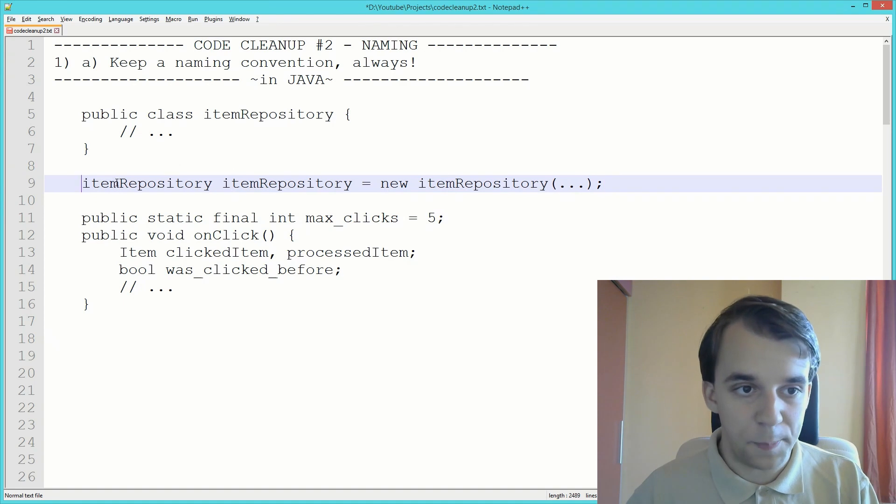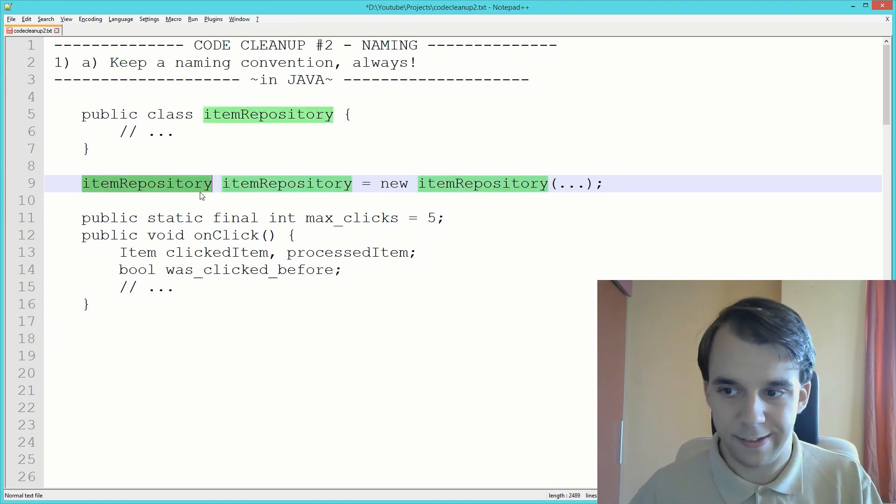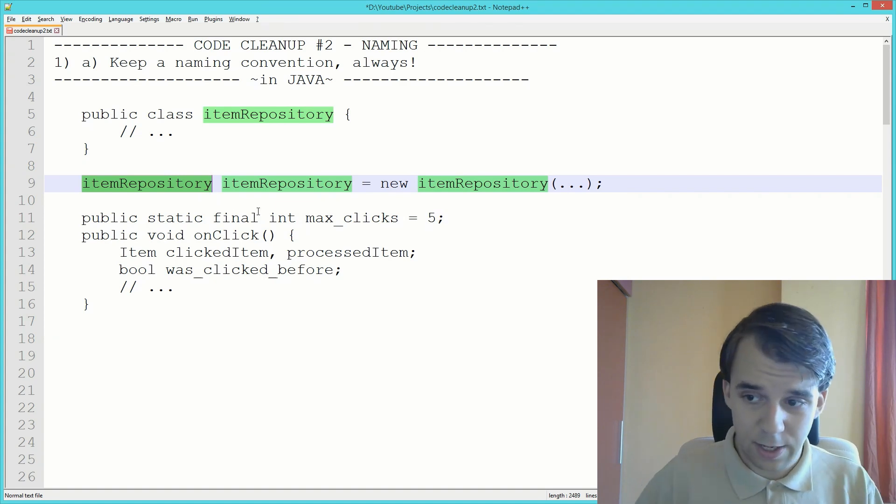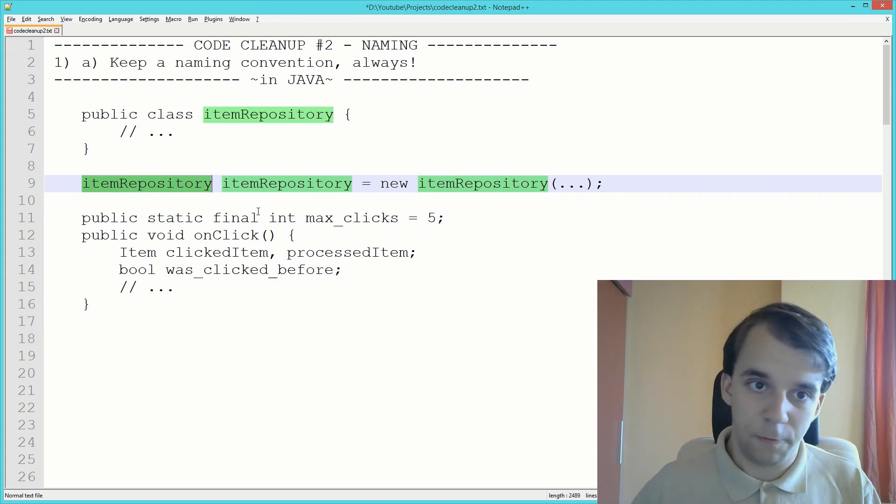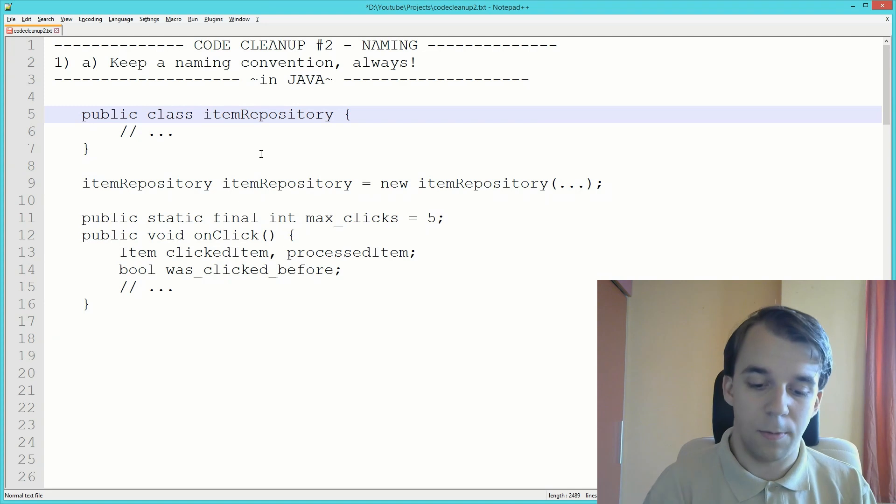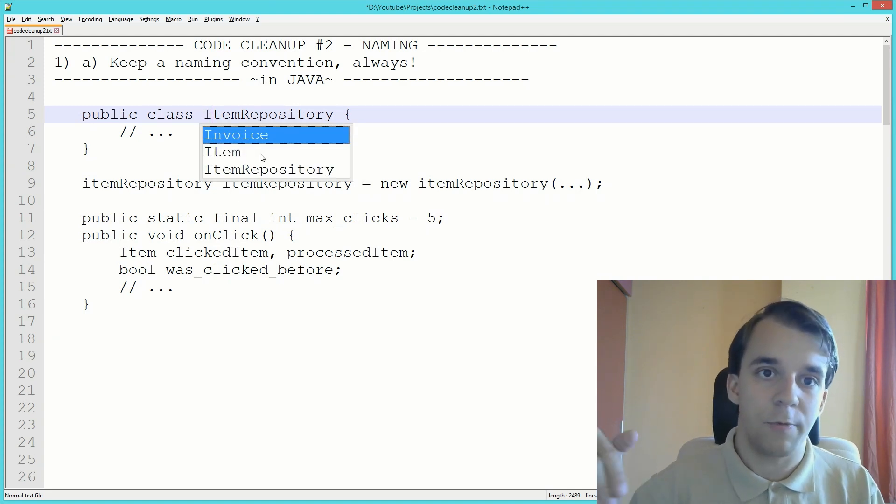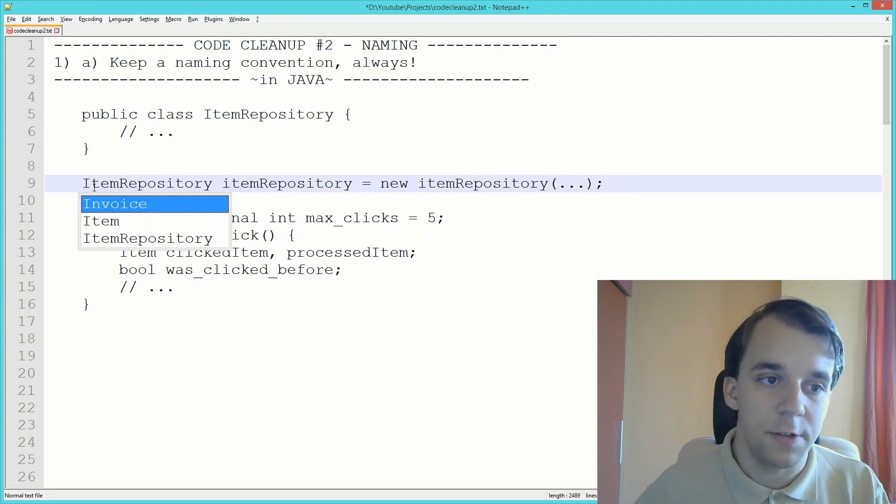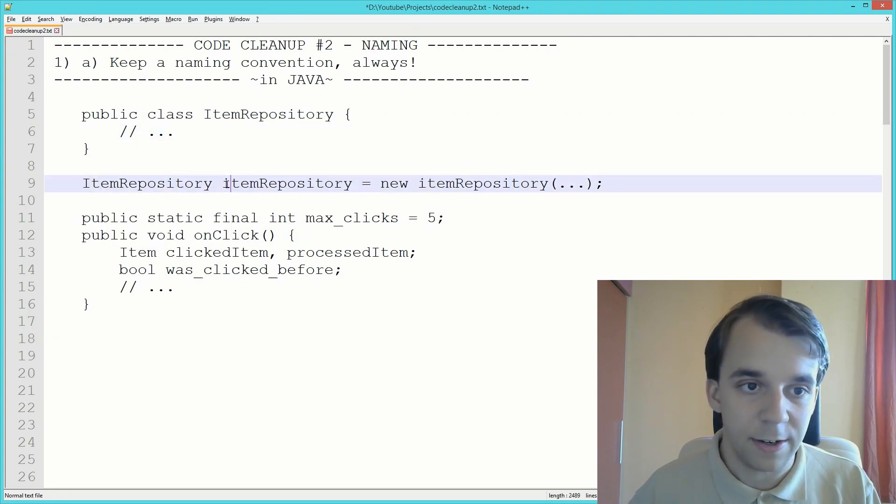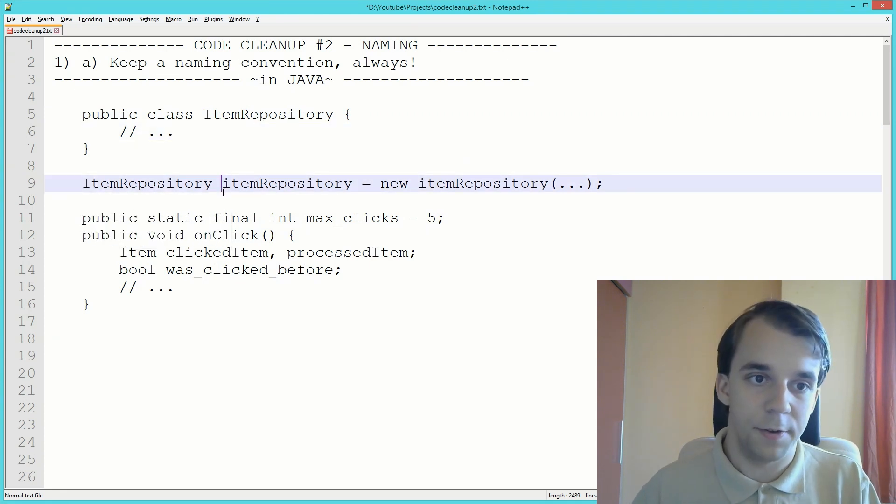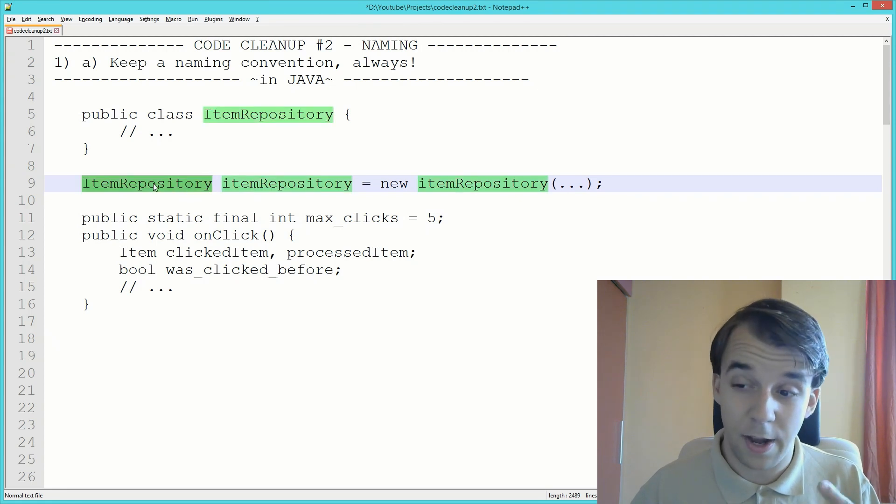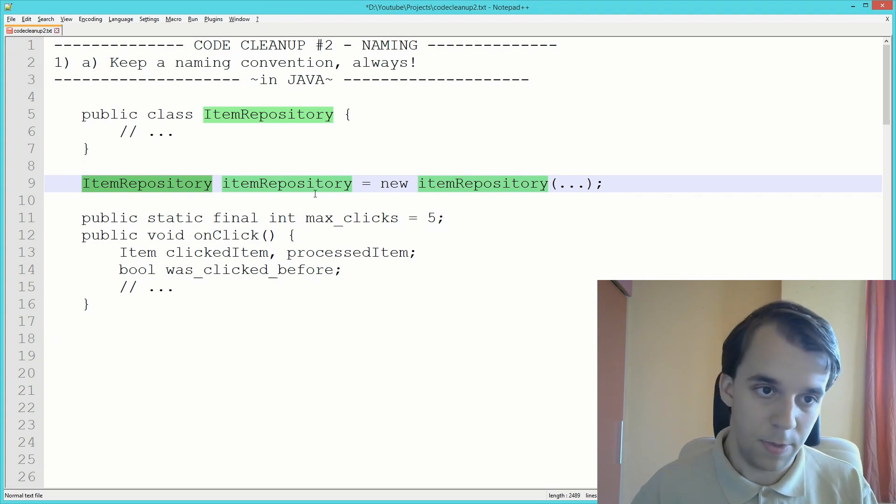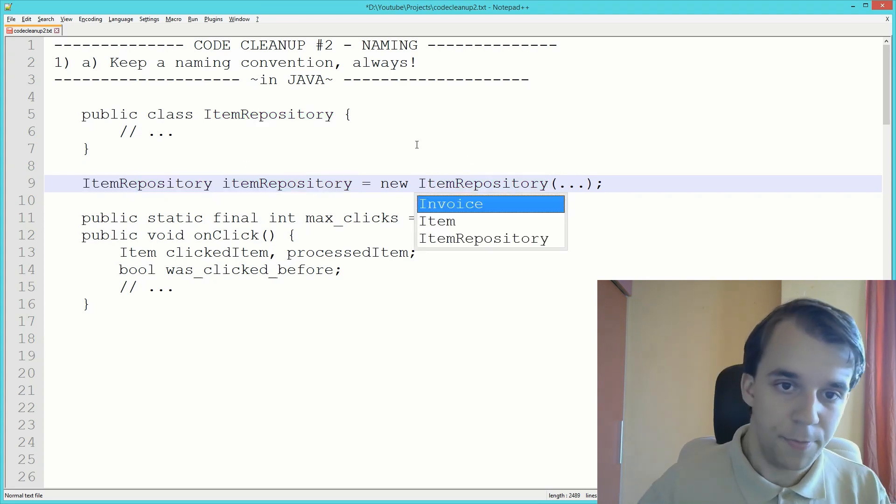As you can see, we're repeating ourselves and it's hard to distinguish between the data type and the data name. That's why people convened into actually naming them with or starting their names with capital letters because it's much easier to read out now.